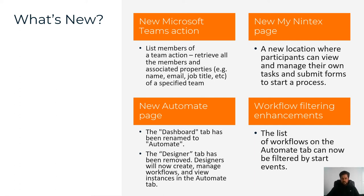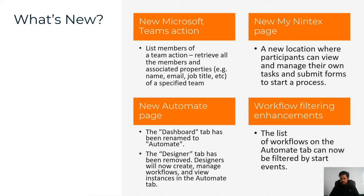The new My Nintex page, requested quite a bit. The ability to roll up the forms that you have access to through what used to be called the participant experience. Participant experience being all about tasks, adding the forms capability along with the tasks to My Nintex.